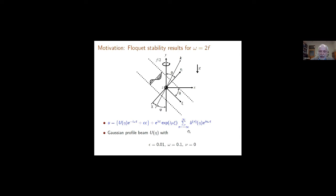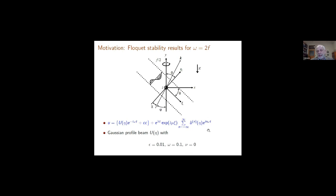The Floquet analysis says that the disturbance can be taken in the form e^{lambda t}, where lambda is an eigenvalue that is a periodic function with the same period as the underlying wave. So it involves all the harmonics, in principle. The results I'm going to show now serve as motivation for the asymptotic analysis, which is a little delicate — you have to make the right substitutions — motivated by the numerical results.